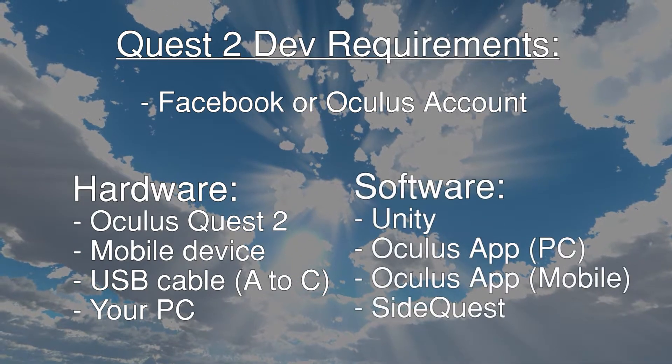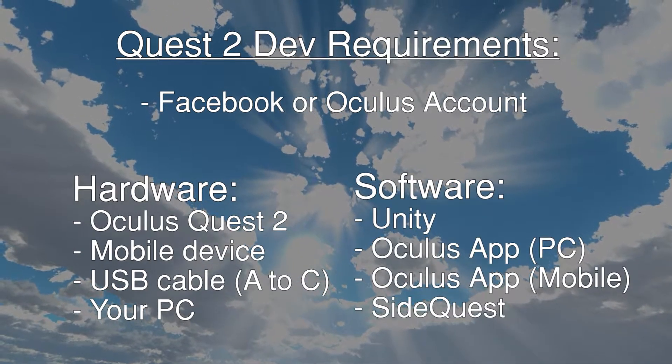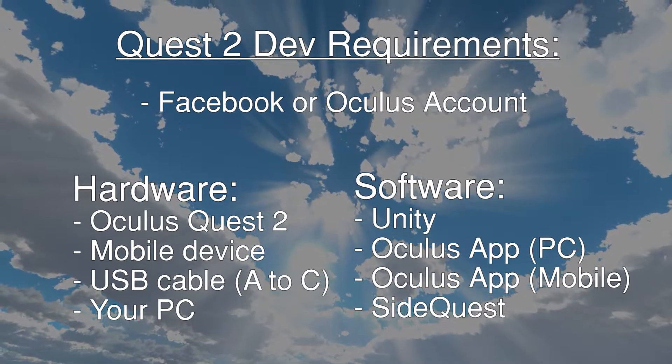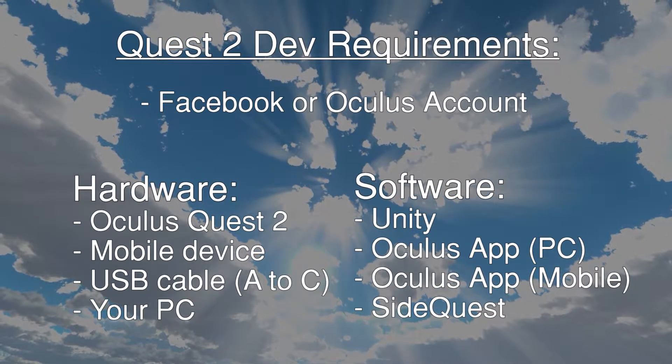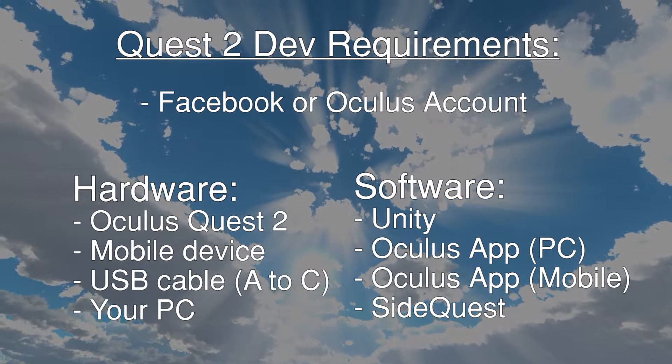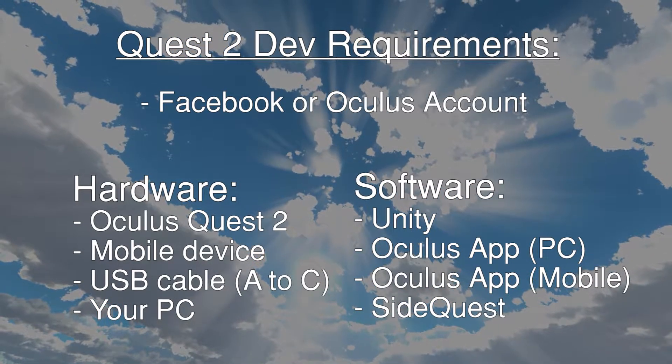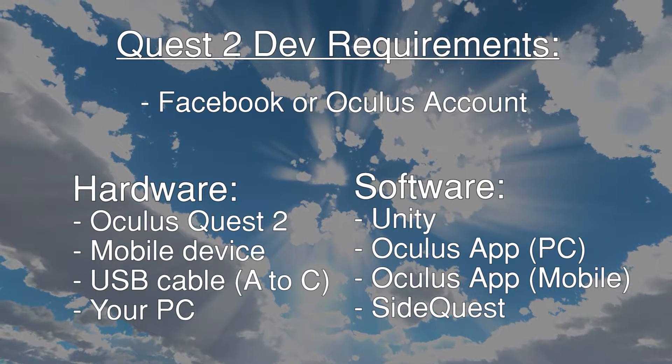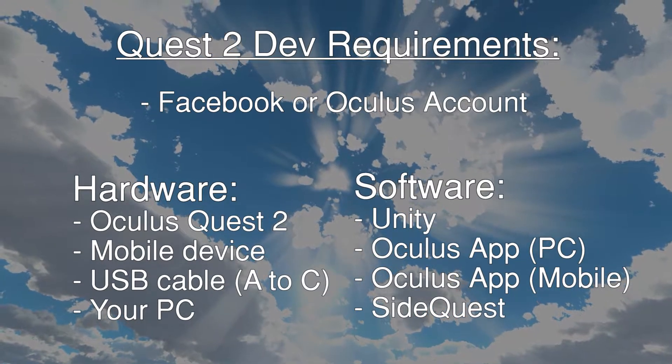For software there will be Unity, there will be the Oculus application on your PC, there will be the Oculus app on your mobile and also SideQuest.